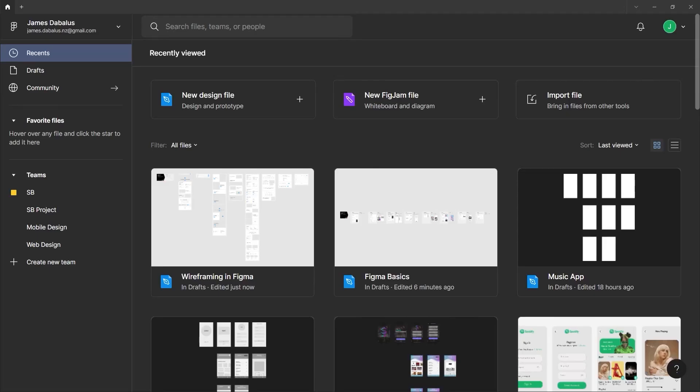In this lesson, we'll be talking about layers and pages panel. Now for better understanding, let's use one of the templates here.